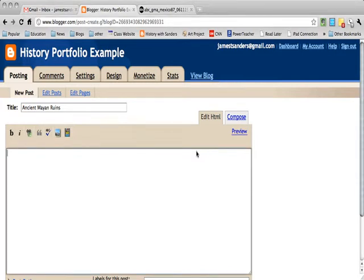What I'm going to show you how to do now is add a picture to a blog post. Here you have a new blog post, and you need to add a picture.